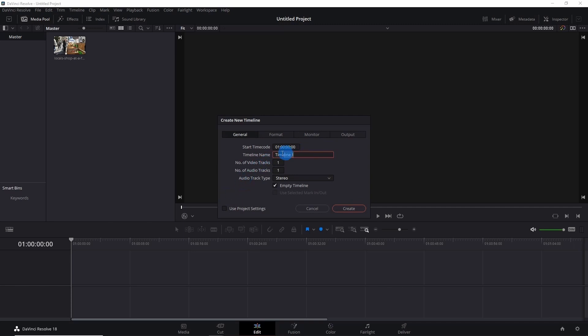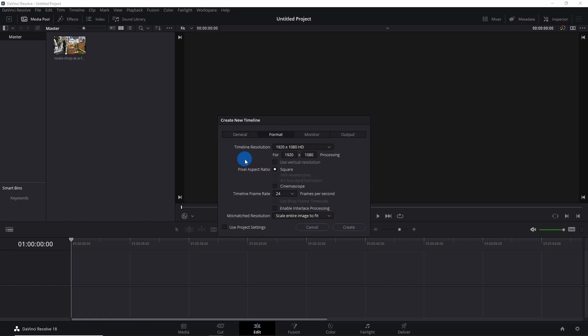You can rename this timeline over here. Suppose I rename it as 'YouTube Shorts'. You can decide how many video and audio tracks you want with this timeline format. Now go to Format. In Timeline Resolution, we have 1920 by 1080 resolution. To invert this resolution, just enable the 'Use Vertical Resolution' checkbox. Leave the rest as it is, and if you really need to change something, you can change it.